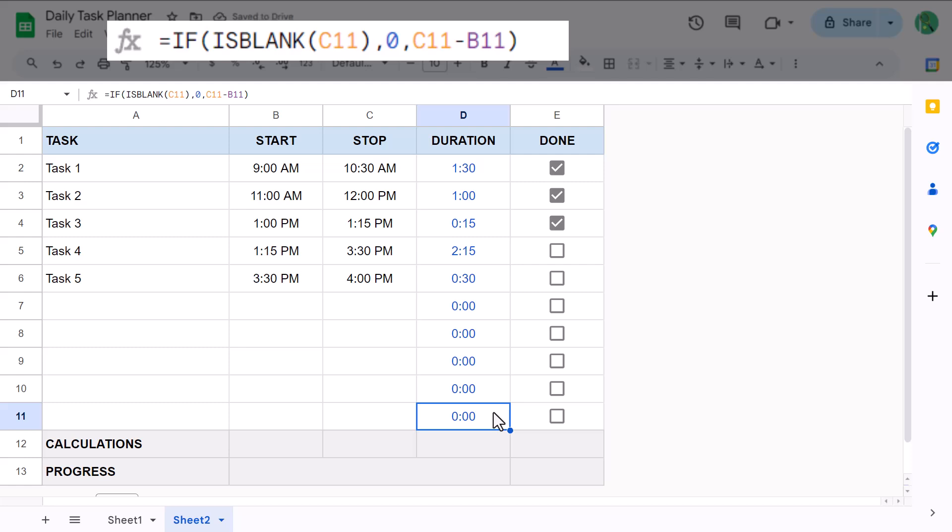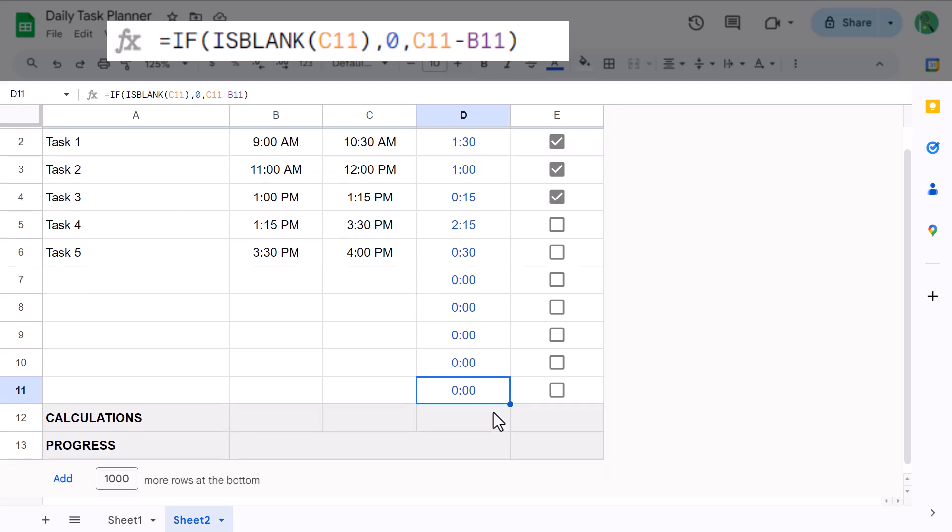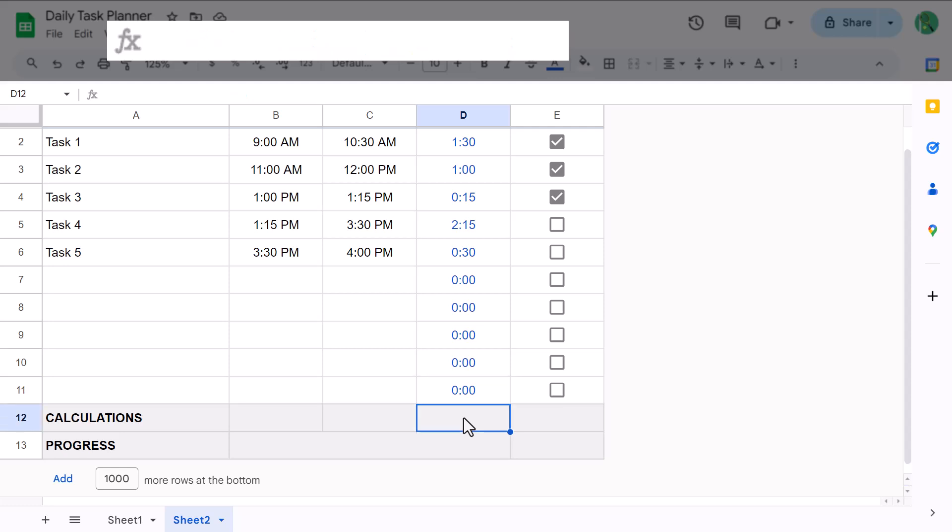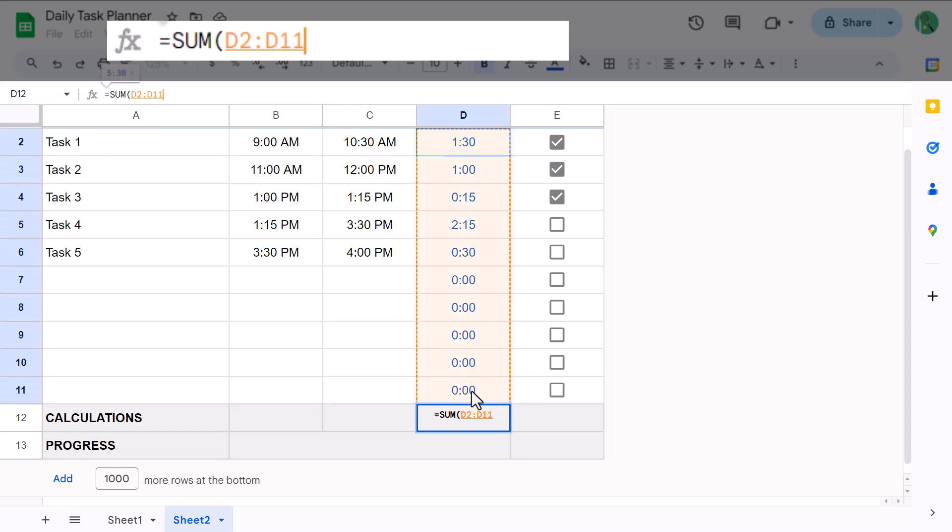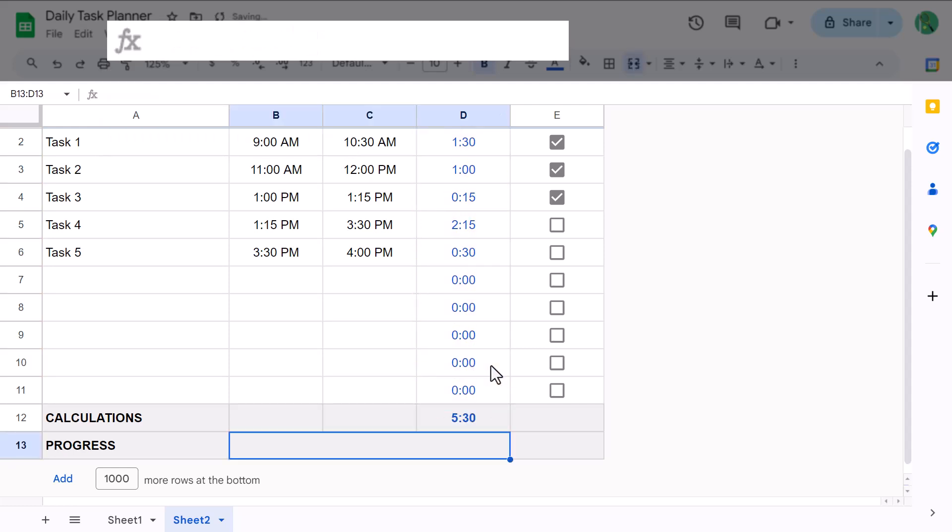Now let's calculate the progress percentage. This is going to require us to write three formulas. So first, let's calculate the total duration of tasks. So select cell D12 and enter the following formula. Equals sum function d2 through d11 close parentheses and enter.